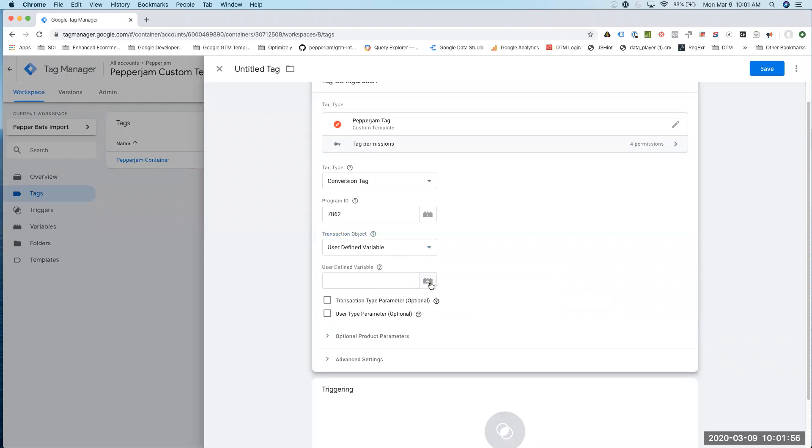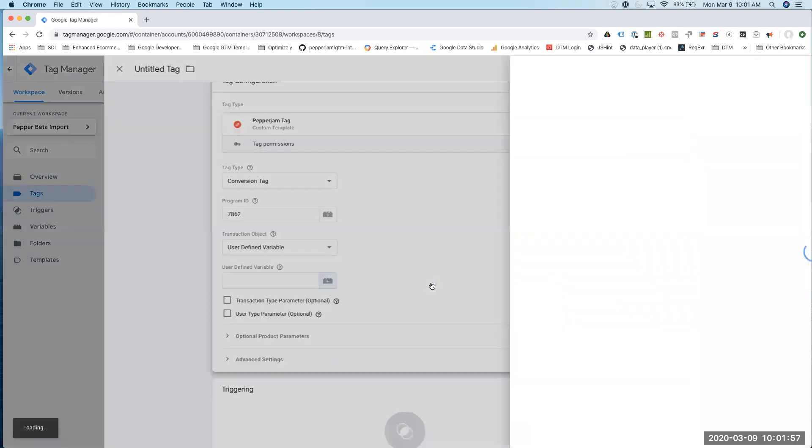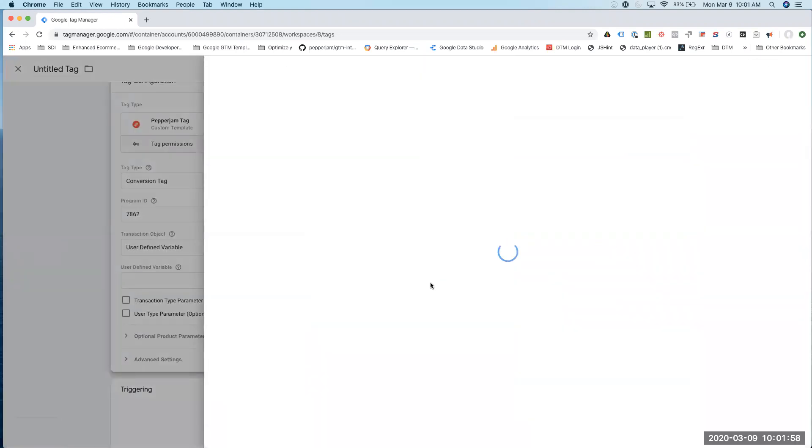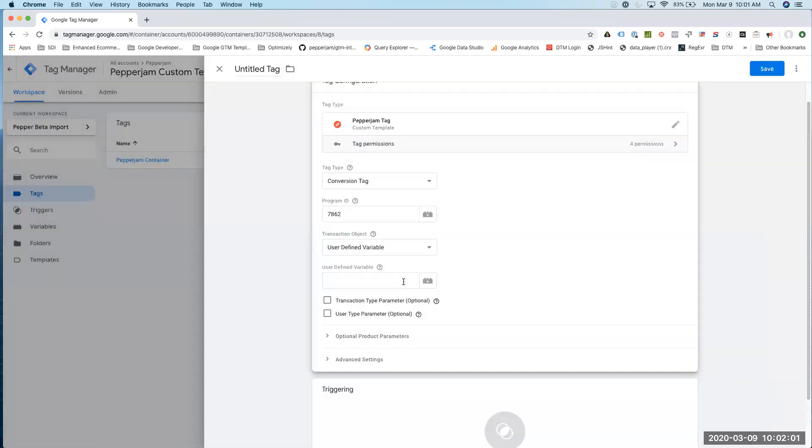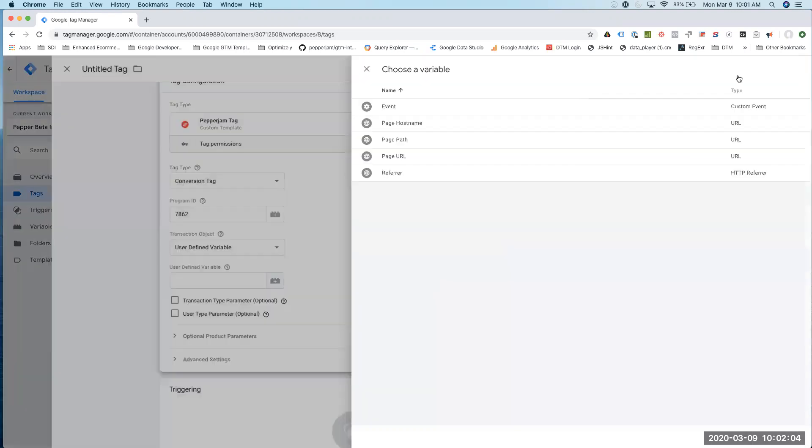In this case, I already have a variable. Sorry, I need to create my own variable. So I'm going to go ahead and do that.